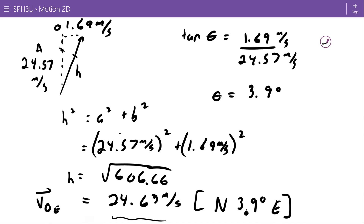Remember, I went north then east, so that's how I write the heading: north, then east, and my angle is where I start.